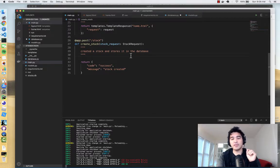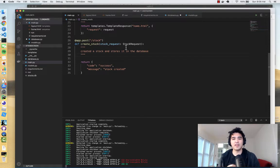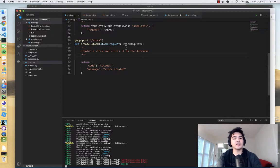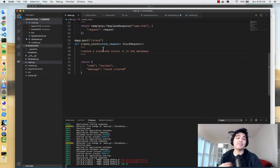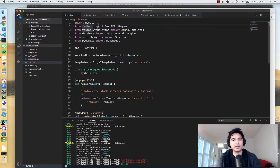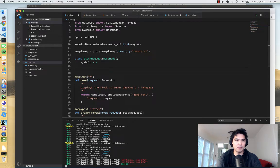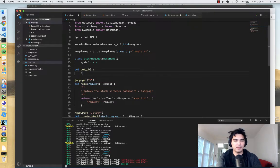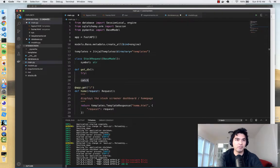That's feature number one of FastAPI: integration with Pydantic, which lets us specify the structure of our requests and responses and check on the types of data coming in and out. The second feature we're going to use is dependency injection. We need to make sure before this function executes that we have a connection to the database, because we're going to need it to insert a stock record. To use that we're going to import `Depends` from FastAPI.